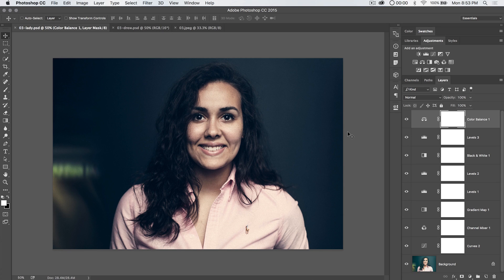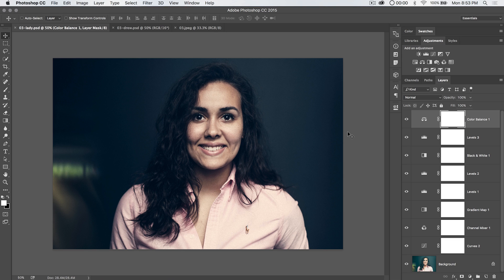Welcome to this Photoshop in 30 seconds tutorial brought to you by tutvid.com, where today we're going to talk about color grading with what's called a color lookup table.